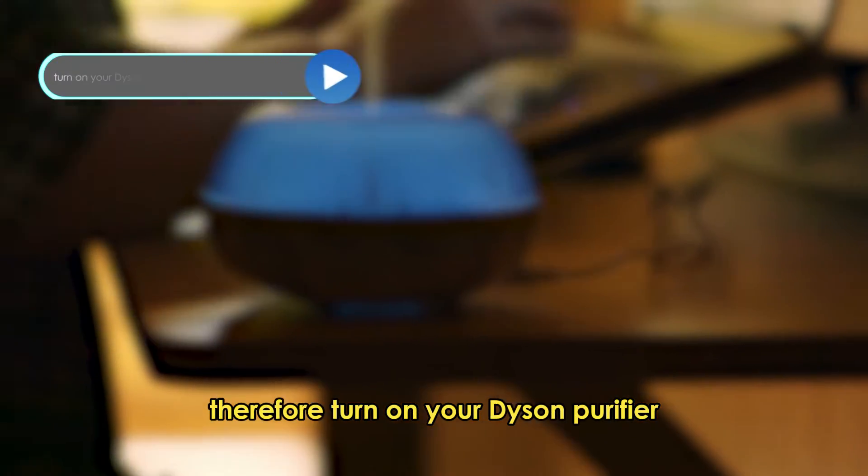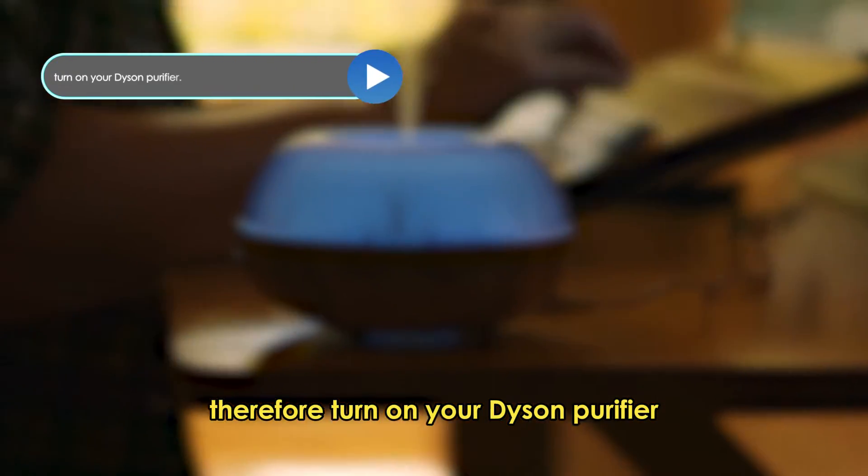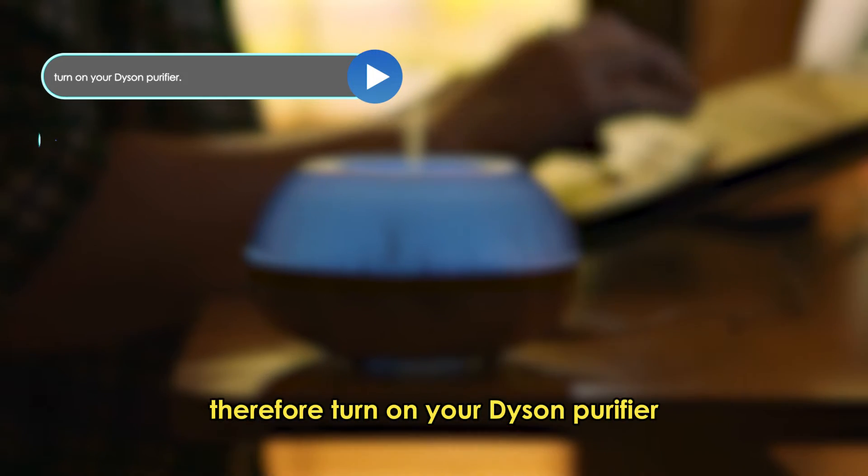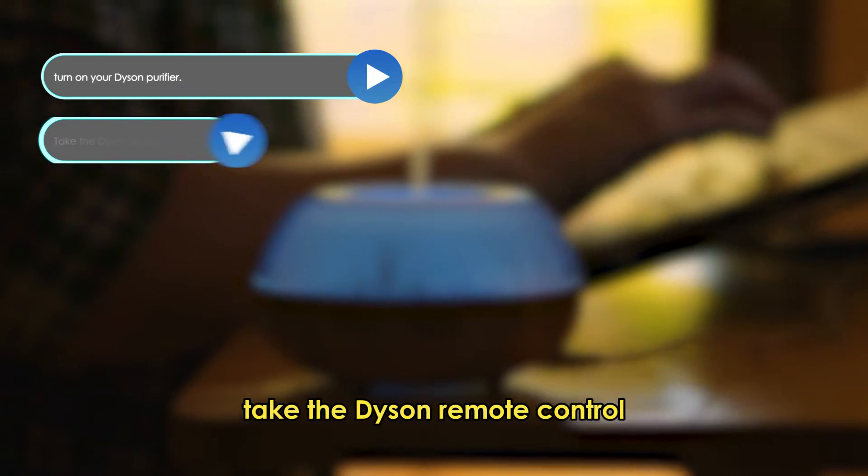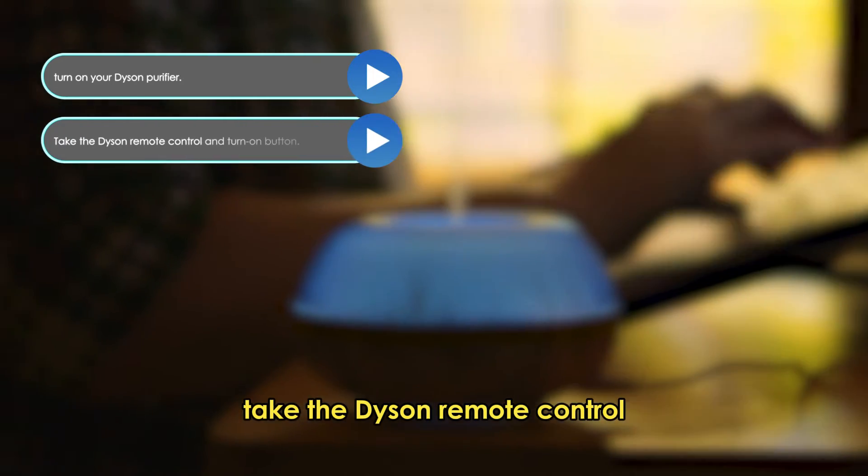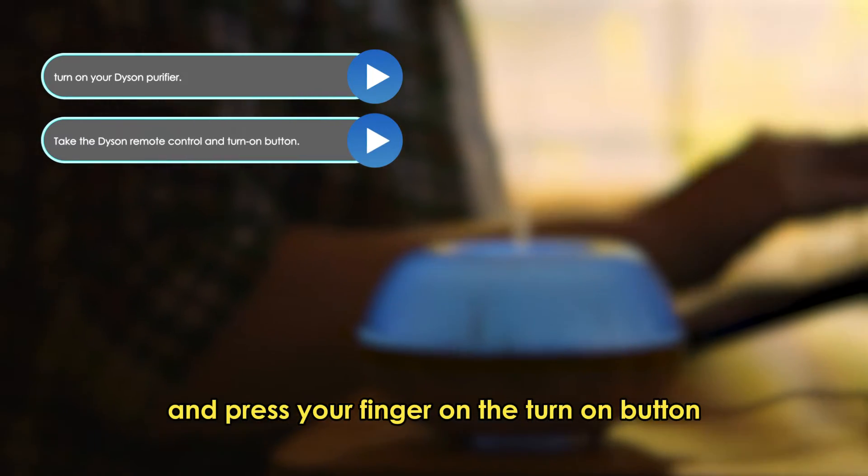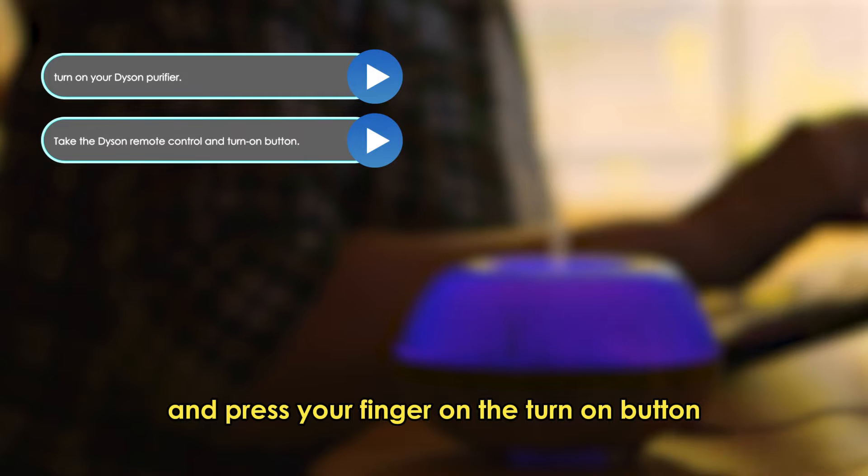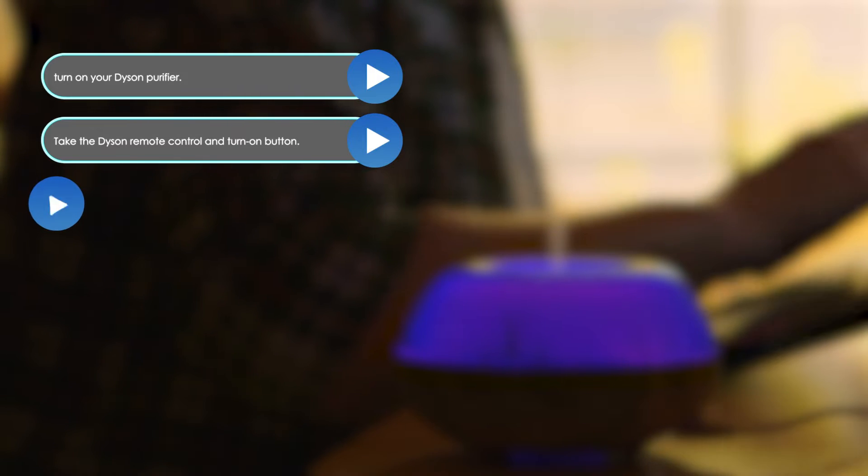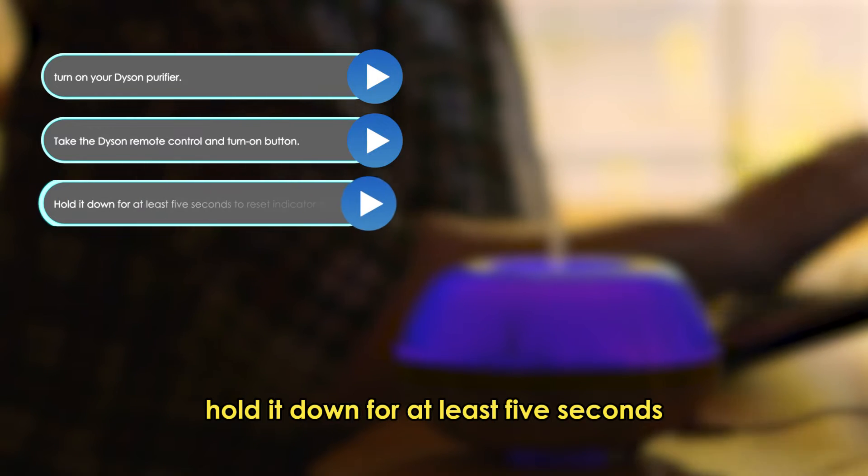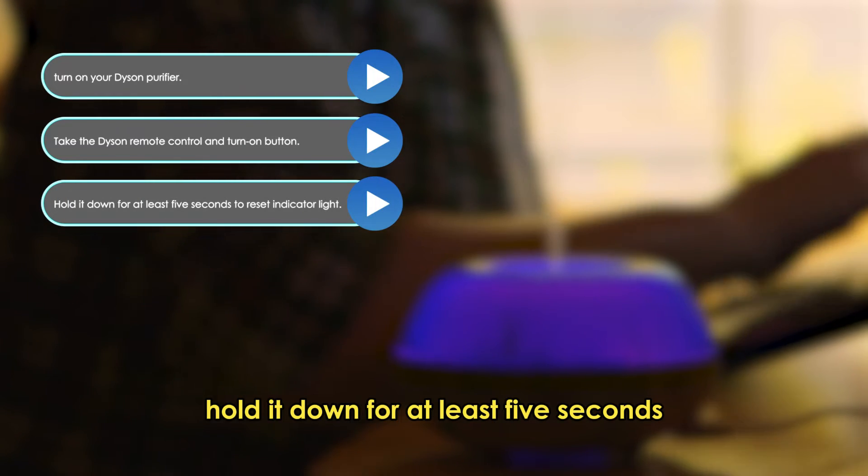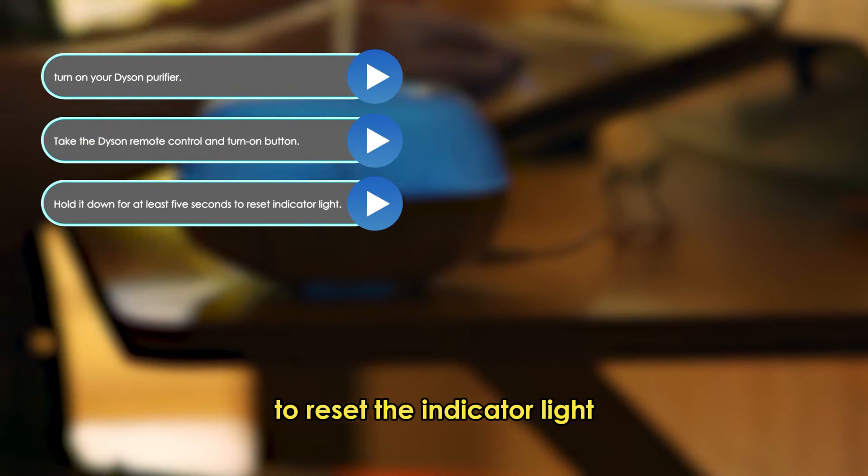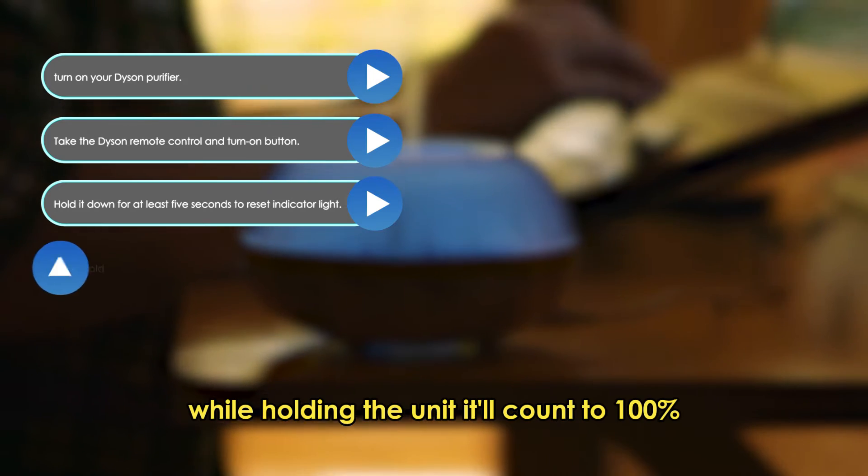Therefore, turn on your Dyson Purifier. Take the Dyson Remote Control and press your finger on the Turn On button. Hold it down for at least 5 seconds to reset the indicator light.